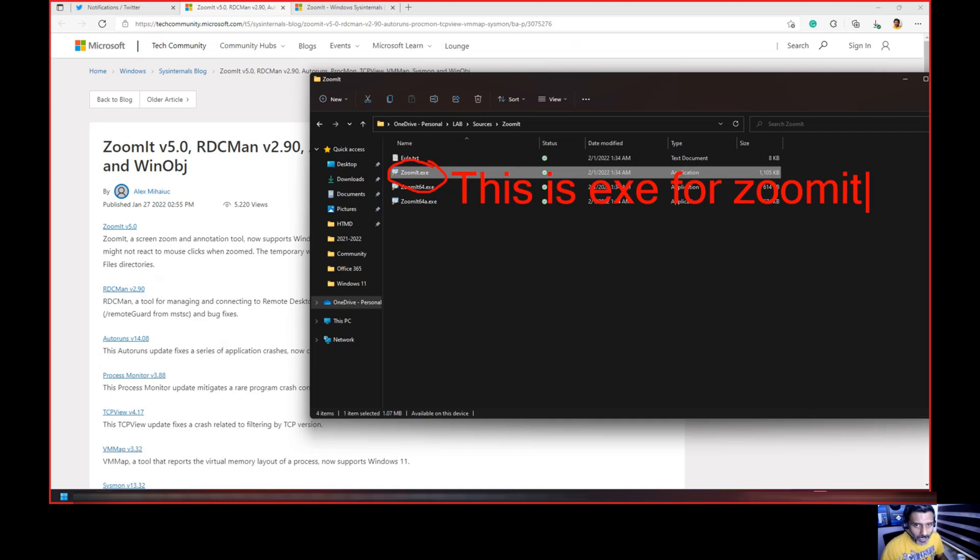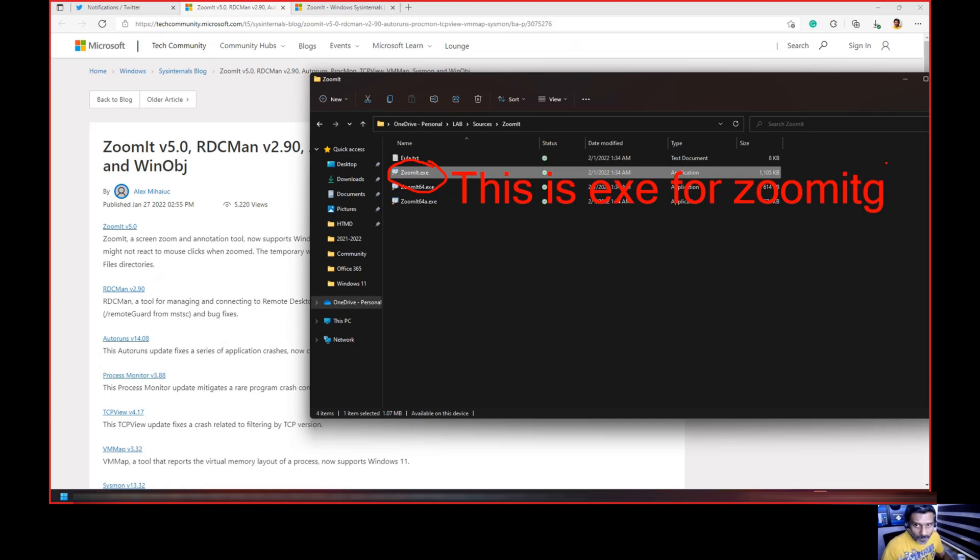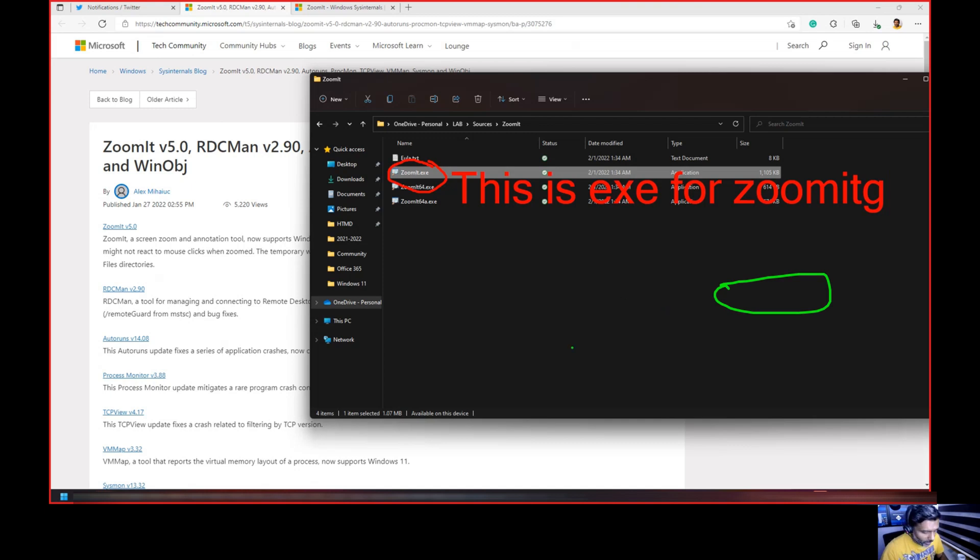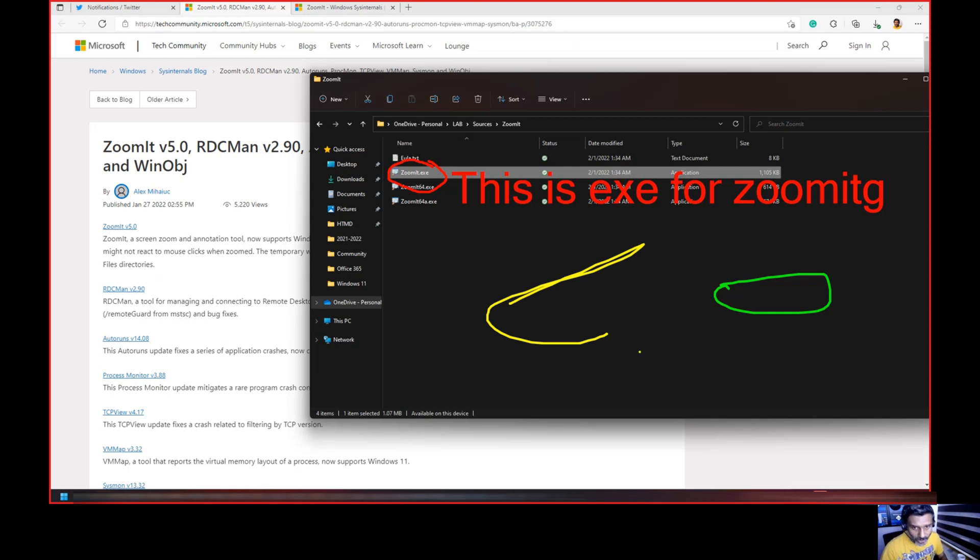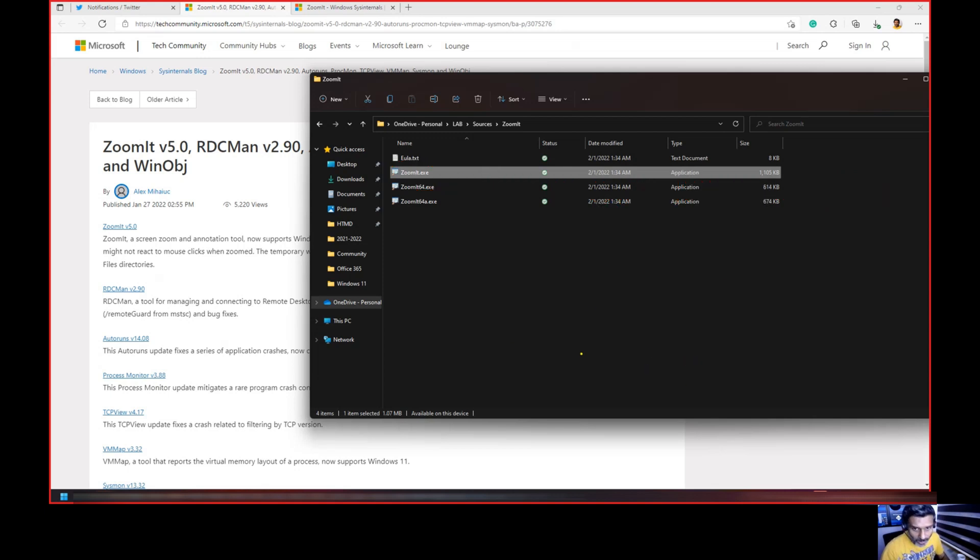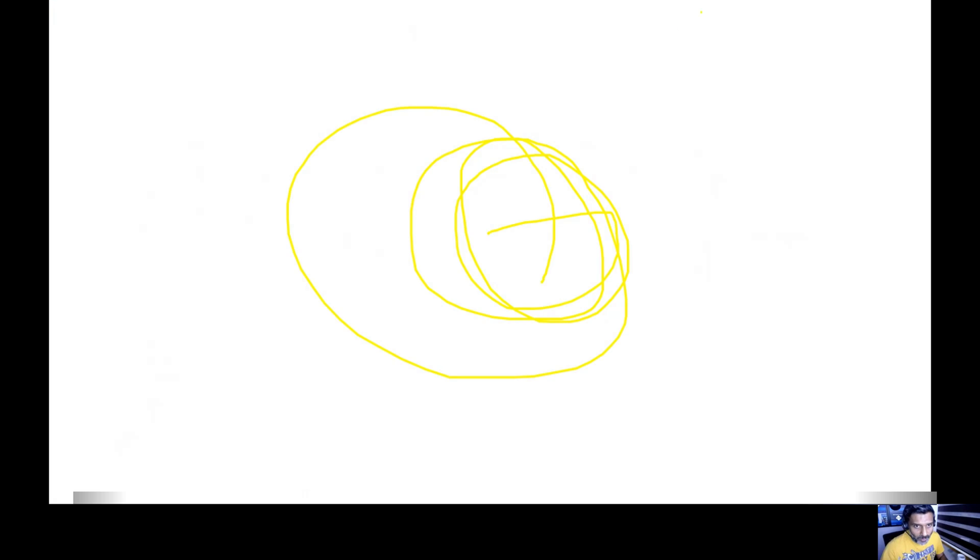If I want to change the color I can say green, okay, so it starts green. Now if I say yellow, it starts yellow. If I press W it is giving me a whiteboard.